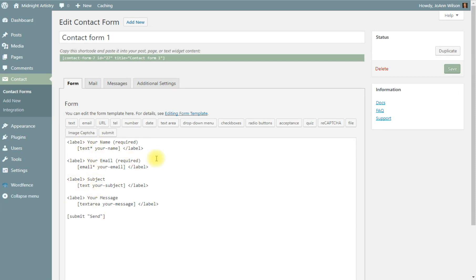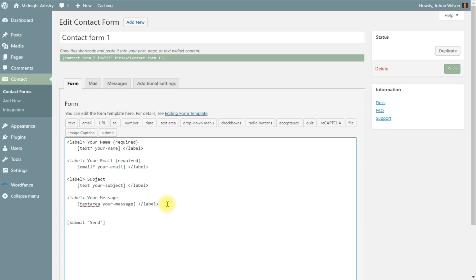This does use some shortcodes in here and coding. So if you're not comfortable using this type of setup, then you might want to try a different contact form plugin. I will be showing you an optional contact form here in just a moment. But for the moment, we're going to be using Contact Form 7. And now I want to add that little bit of shortcode right here, right before the send button. Now you can edit anything that's between these quotes in the send. I'm going to put send message instead of just send.